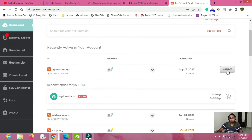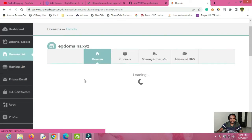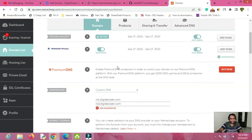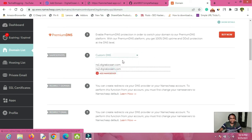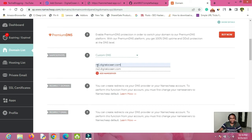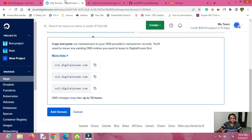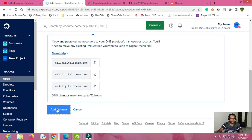Go back to Namecheap, click Manage on your domain, and make sure you are in the Domain section. Find the Nameservers section and select Custom DNS. Paste the DigitalOcean nameservers here — you need two: ns1.digitalocean.com and ns2.digitalocean.com. Two nameservers are enough. Once this is done you are finished from the domain provider side. Go back to the DigitalOcean console and click Add Domain — you can see the new domain name has been added.